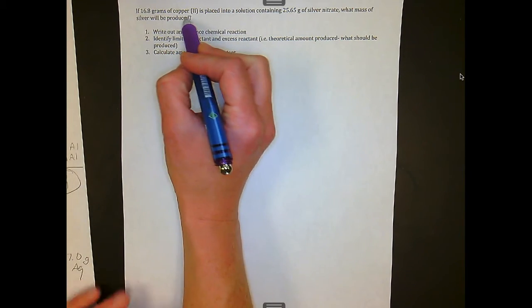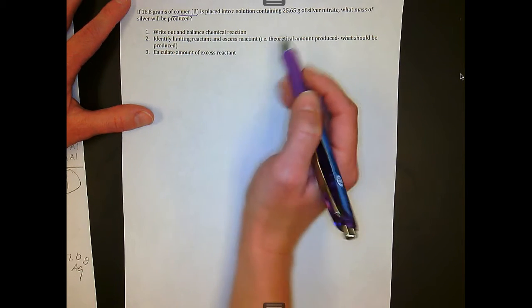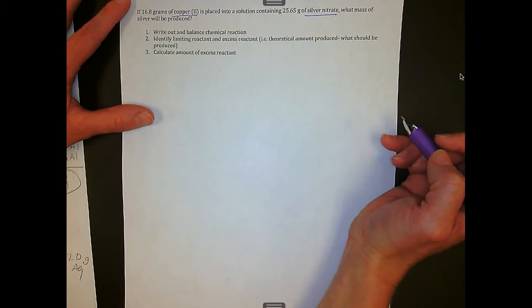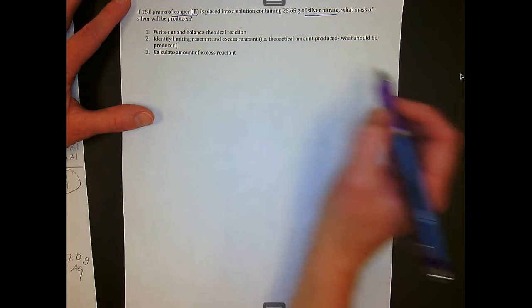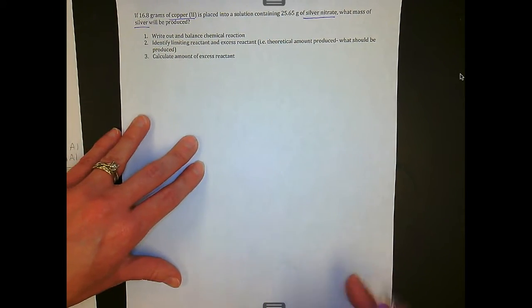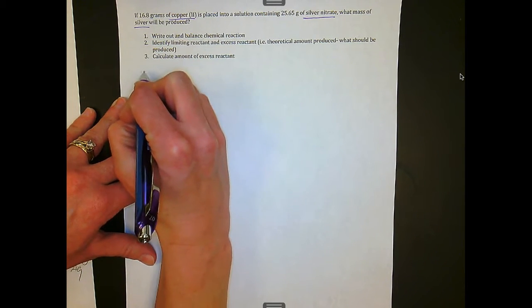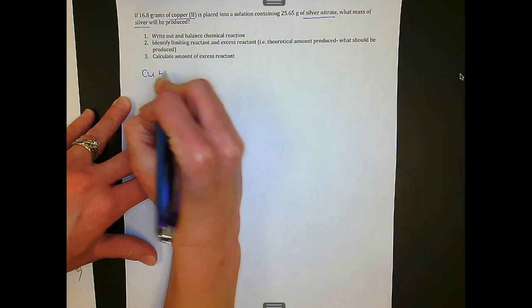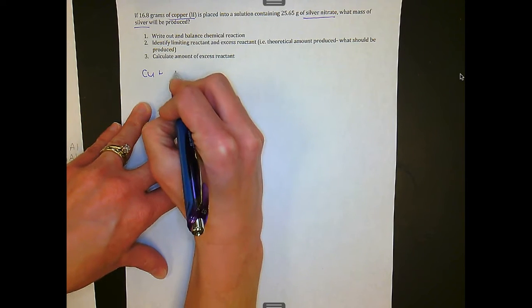In this problem, it says if 16.8 grams of copper 2 is placed into a solution containing silver nitrate, what mass of silver will be produced? First, we've got to write out our equation. We see that copper, which has a plus 2 charge, is going to combine with silver nitrate.